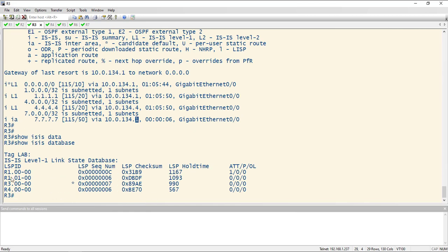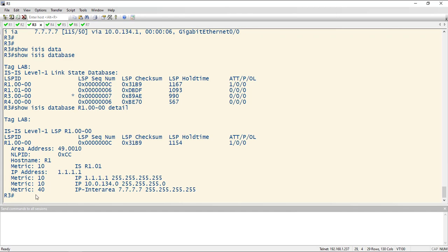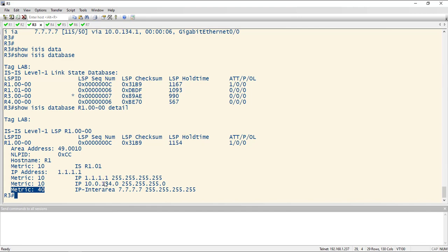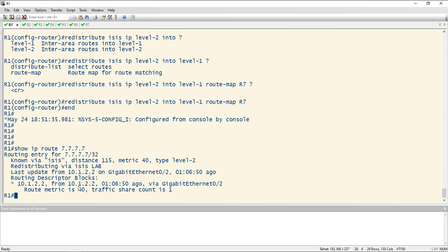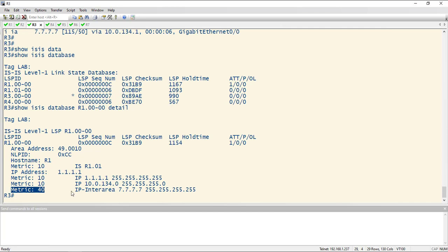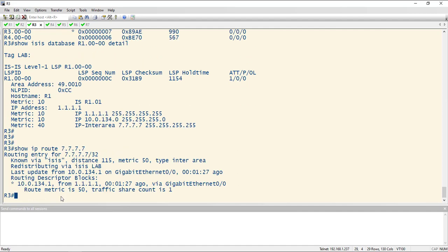it should be this LSP right here. So I'll do show ISIS database R1.0000 detail. We see IP inter area, our seven route with a slash 32, and we have the metric of 40. So it didn't lose any of its metric information. If I went to router one and did a show IP route 7.7.7.7, we could take a look at the metric here, which is 40, and router one is just sending that same metric down to R3. And in our routing table, show IP route 7.7.7.7, the route metric is 50. So we added 10 to the metric that we're learning from R1.